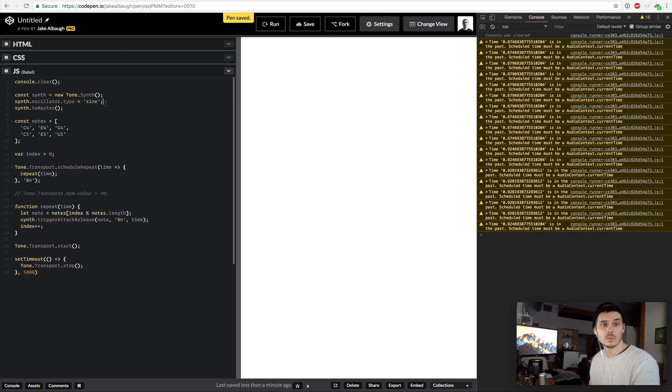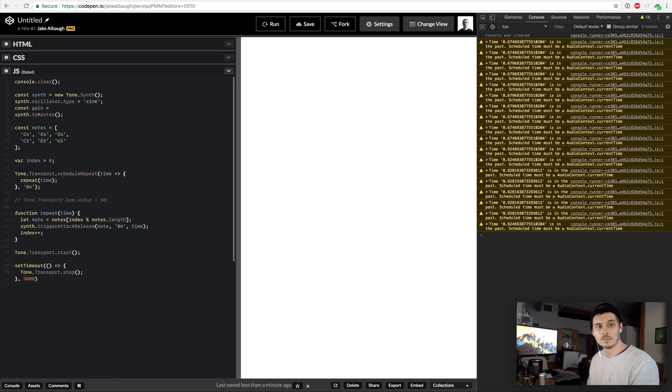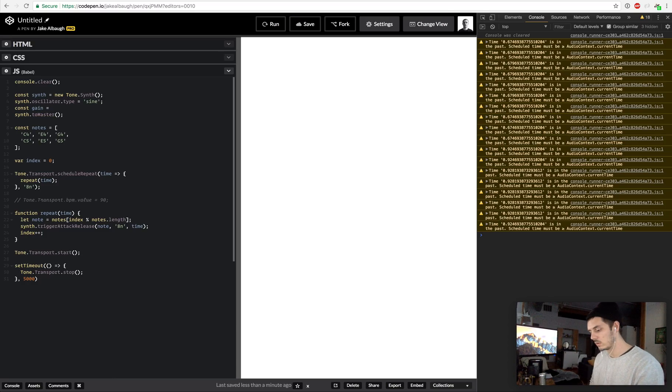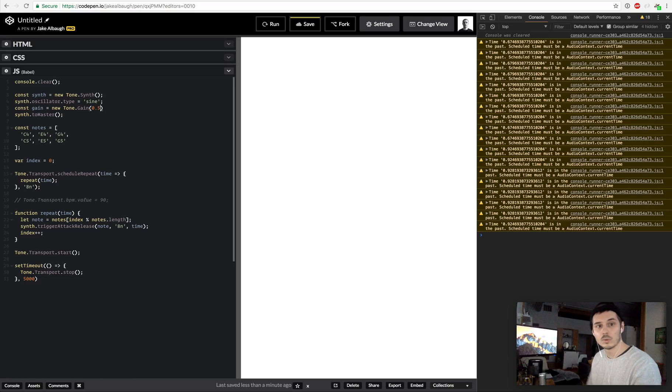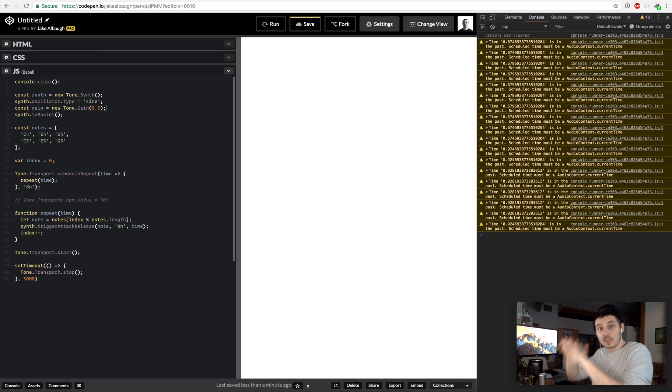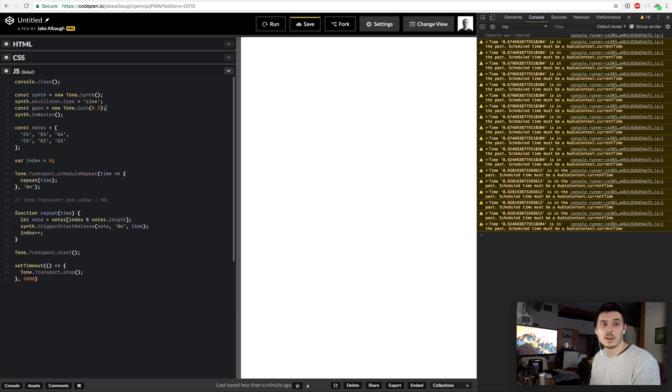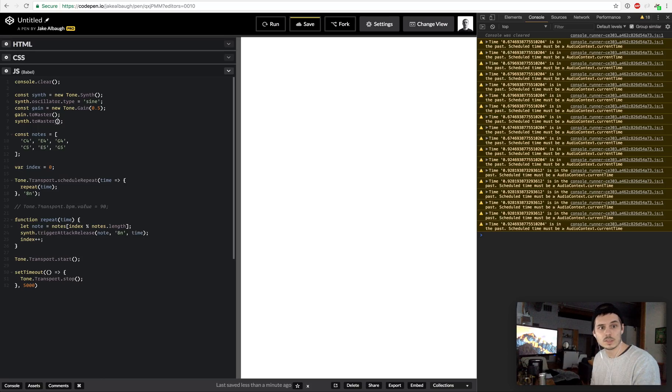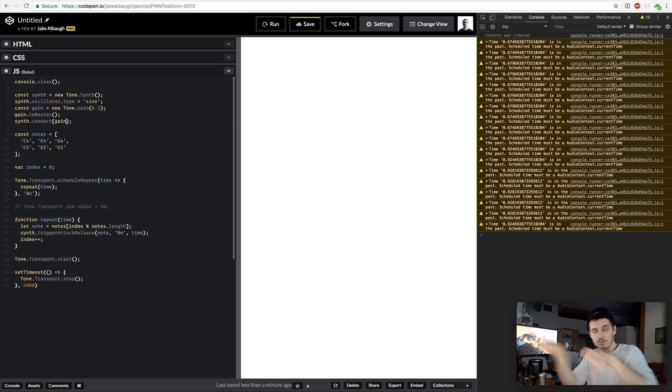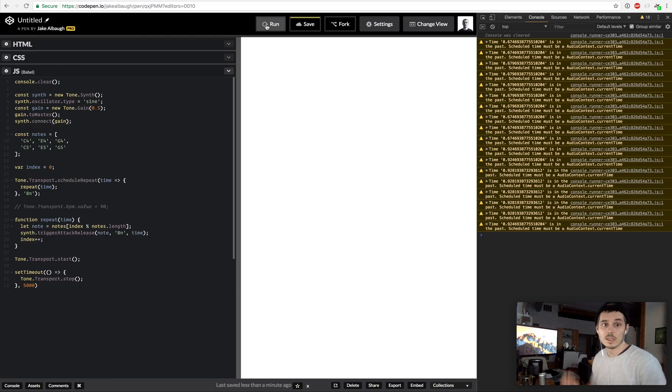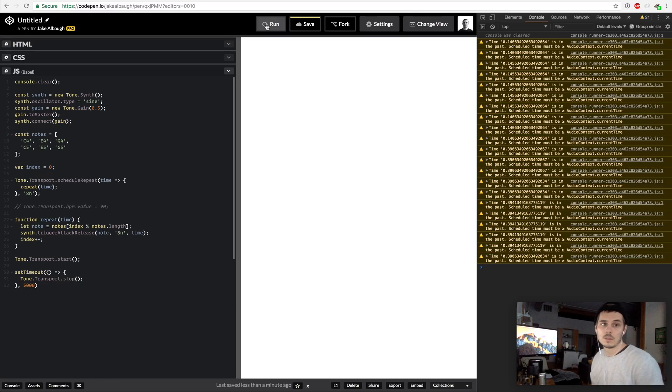Another thing that I will show you before we end this is that we can also create a gain. Right now we're going straight into the amplifier. What we can do is do a new Tone.gain and we could just set it from zero to one, so I'm going to just set it to 0.5. What this will do is we will connect to the gain which will cut the volume in half, then connect the gain to our amplifier. To do that we do gain.toMaster, then we do synth.connect gain. So our synth is going into our gain which cuts our volume in half, our gain is going into our amplifier. Now when we run this we will have a quieter sound and we can make that even quieter.